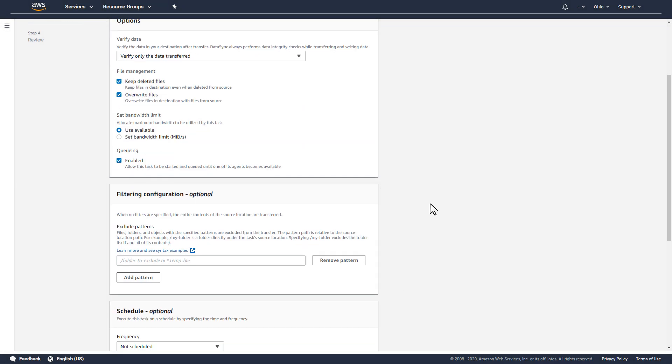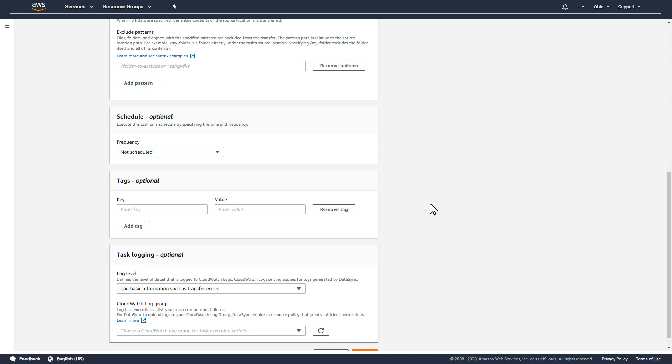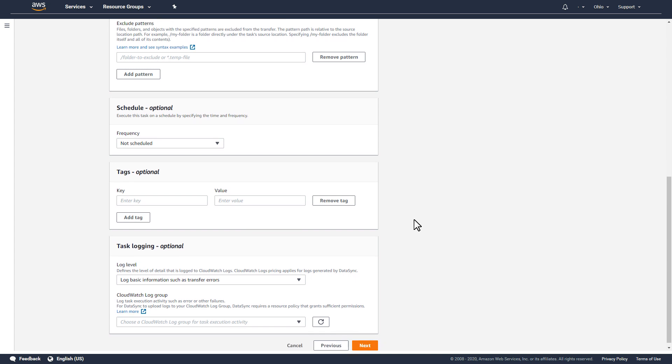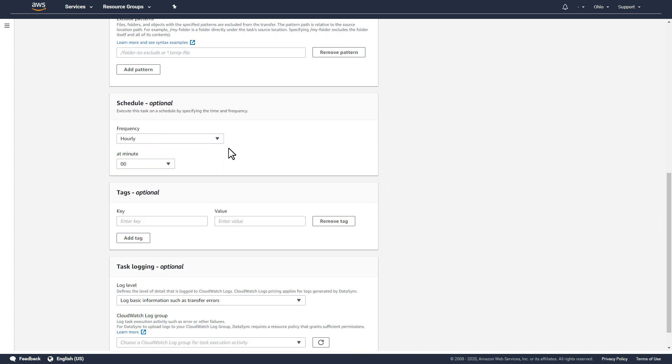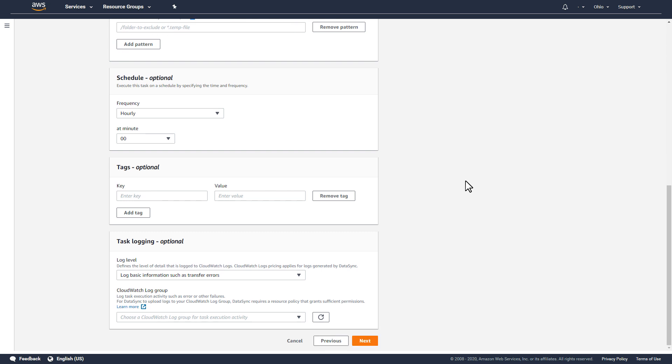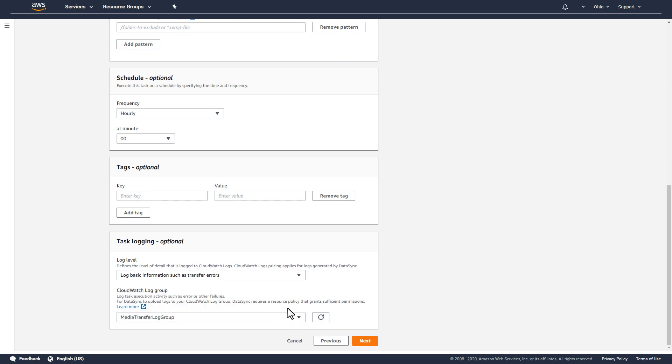To finish creation of the task, I'll specify a recurring schedule for the task to run once an hour. I'll use the defaults for the remaining task settings and indicate that only basic logging be used for this task.